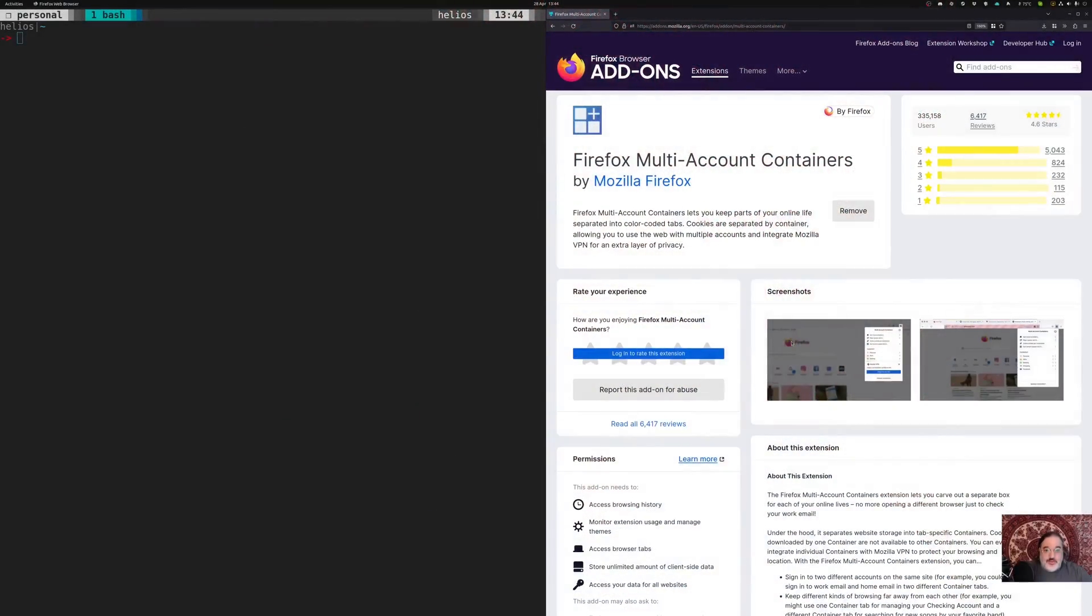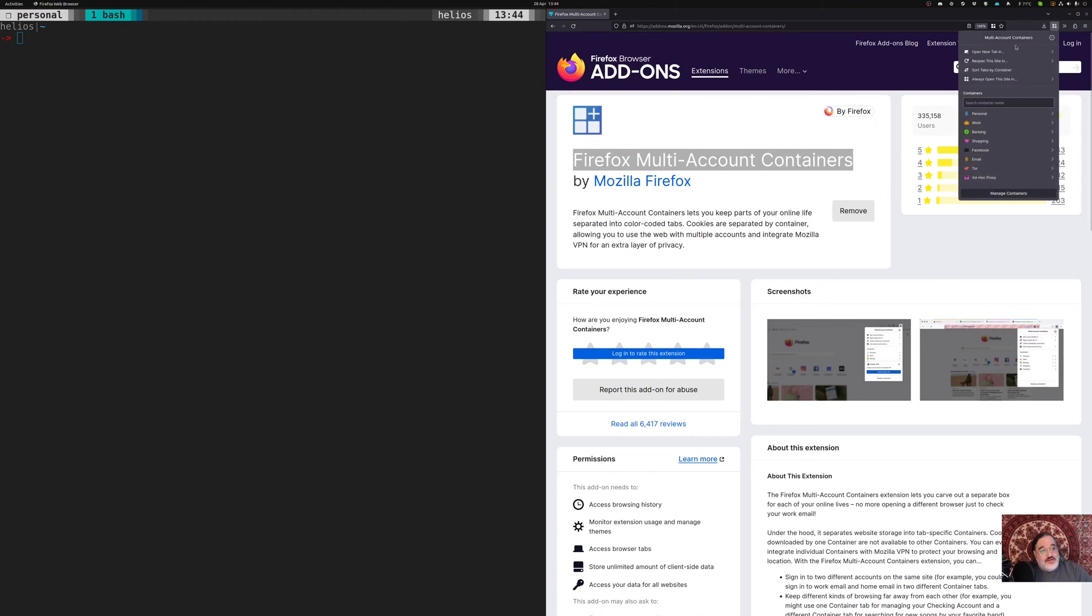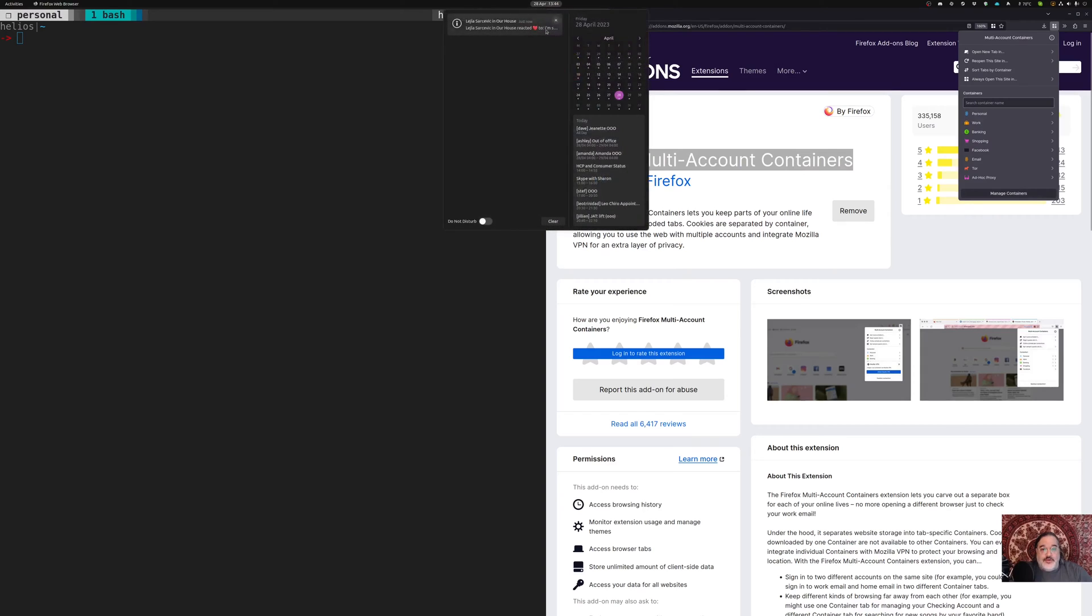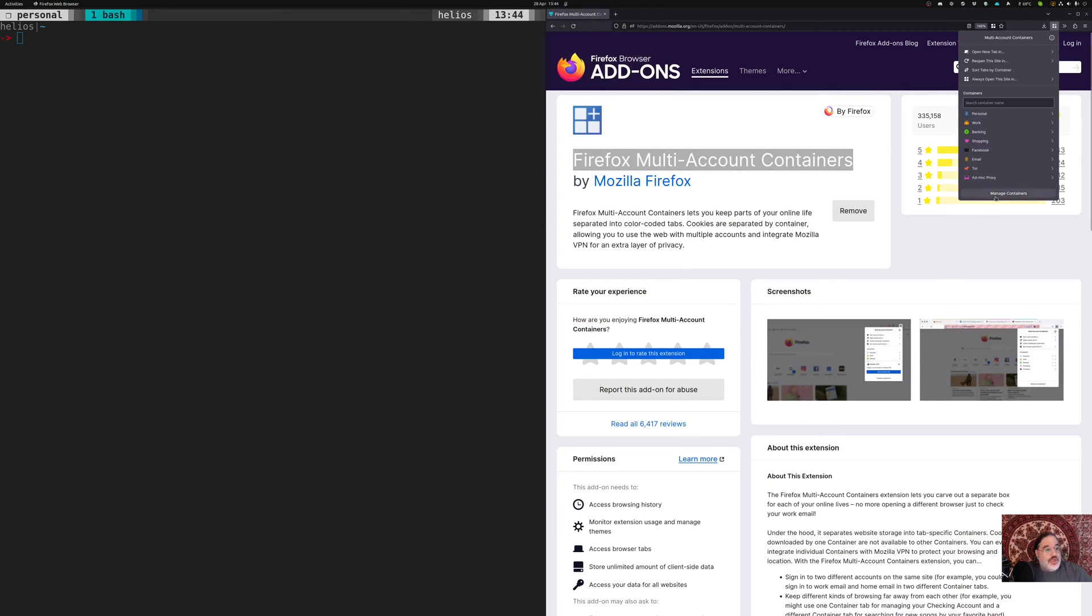Let's see if I can actually show you. Here we go. The Firefox multi-account container extension. Now I've got that installed here and I wanted to talk a little bit about two uses that I recently discovered for it.